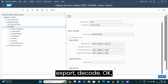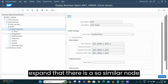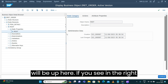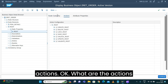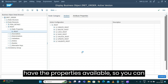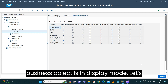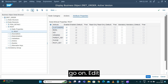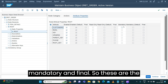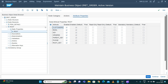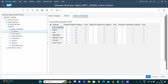Let's go back to the business object t-code. On the root node there is something called 'Static Properties'. If we expand that, on the right side of the screen you have node category, then you have actions — what actions are available — and then you also have the attribute properties available. The business object is currently in display mode, let's go and edit it.